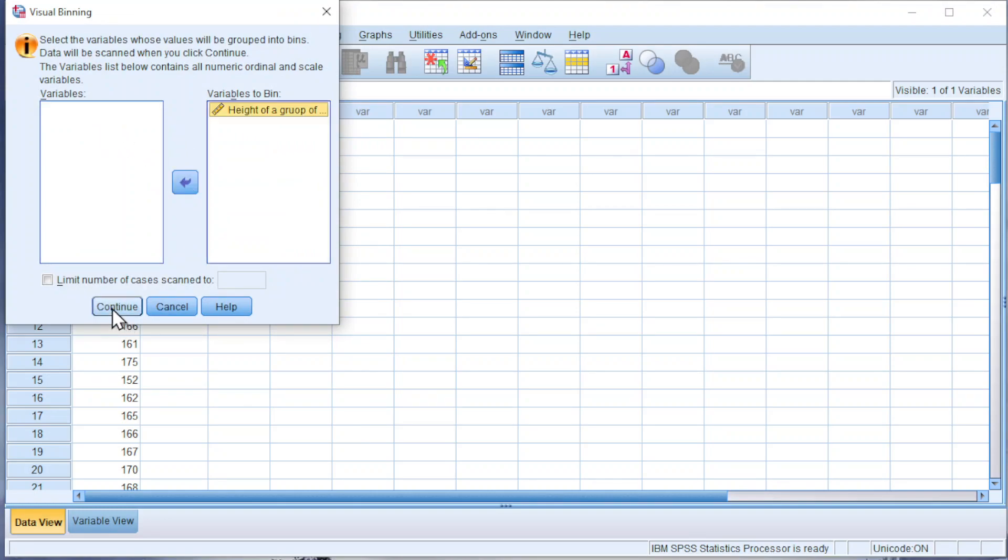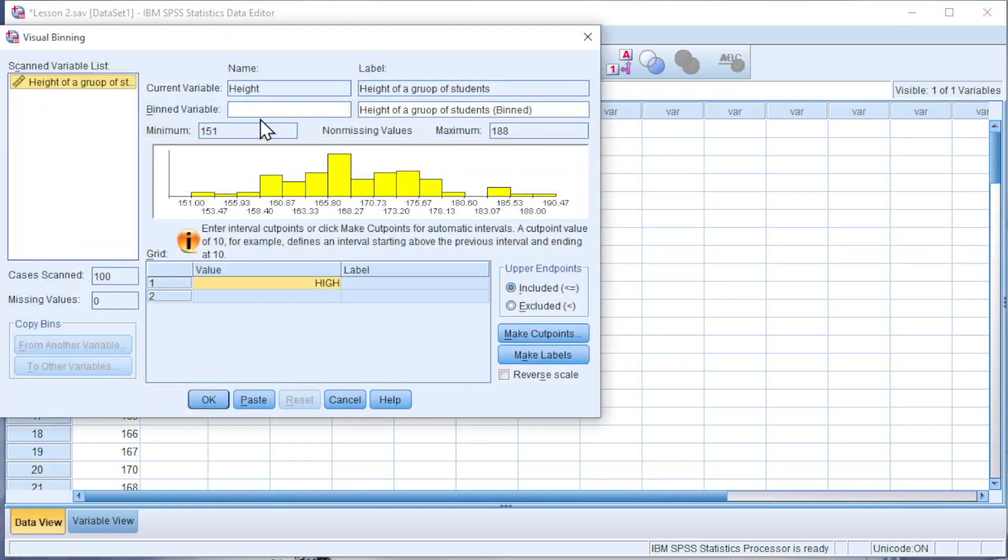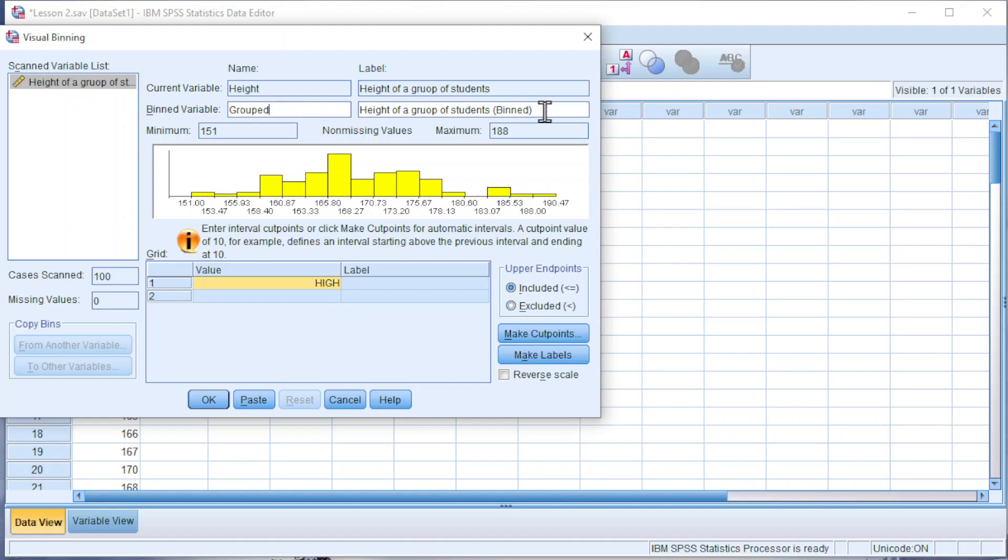Click on Continue. Name the bin variable. We can use 'group' since this is representing the grouped data. For the label, we can use back the original label, which is 'type of a group of students'.